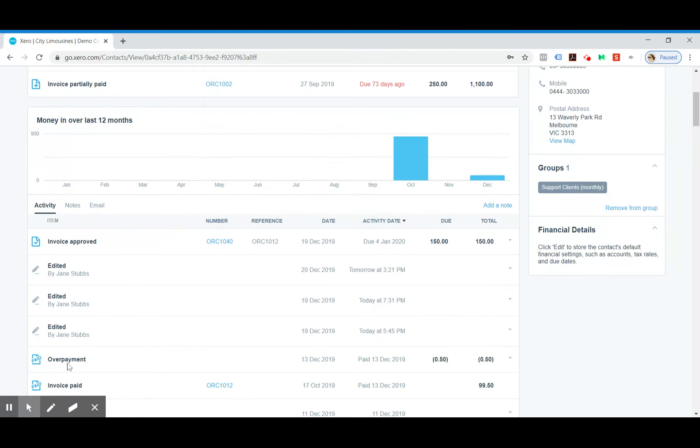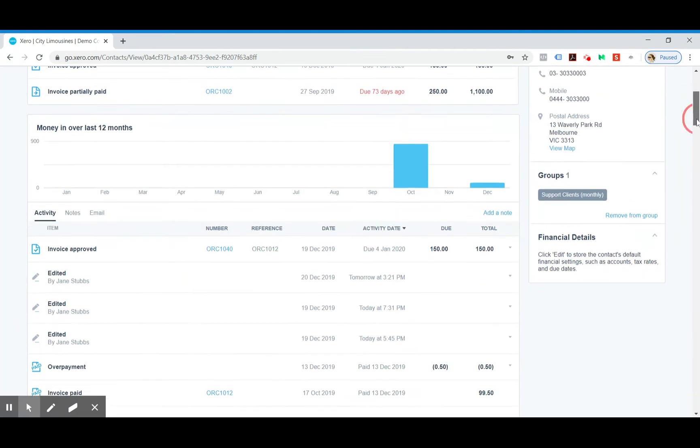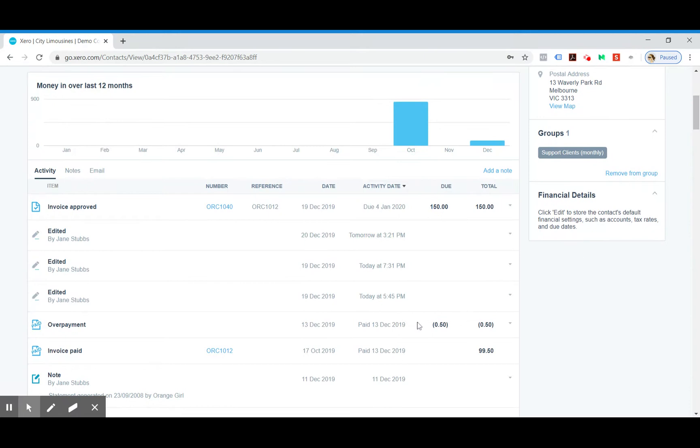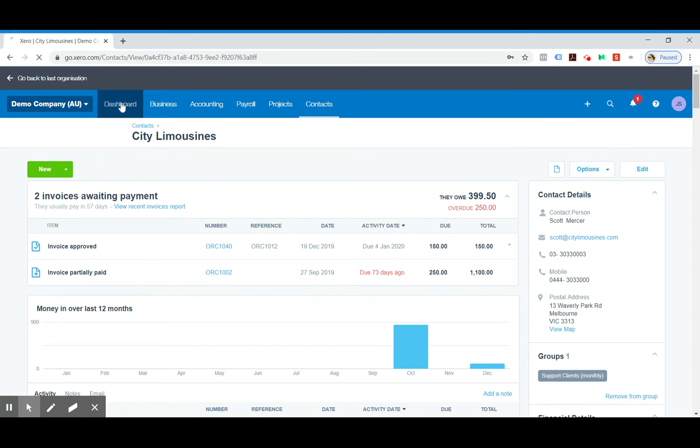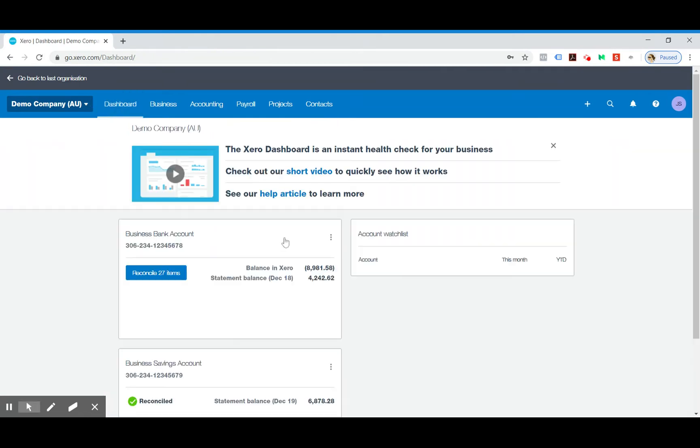So that is what you do if someone has overpaid an invoice and you want to leave the credit sitting on their account for a future invoice. So the next one we'll go into is underpayments. Let's go back to the dashboard.